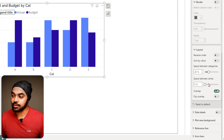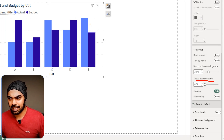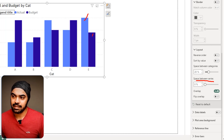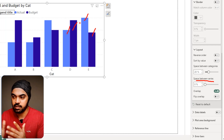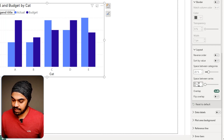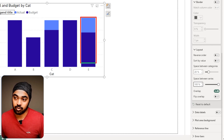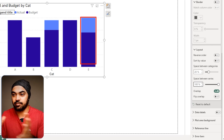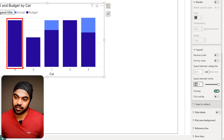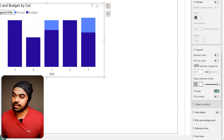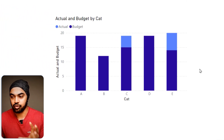Next, we need to reduce or remove the space between the series. So I'm going to set the space between series to 100% — completely none. The bars become really fat once they've overlapped. Then I increase the space between categories — raising it from 20% to about 50% — and the bars become more manageable in size.